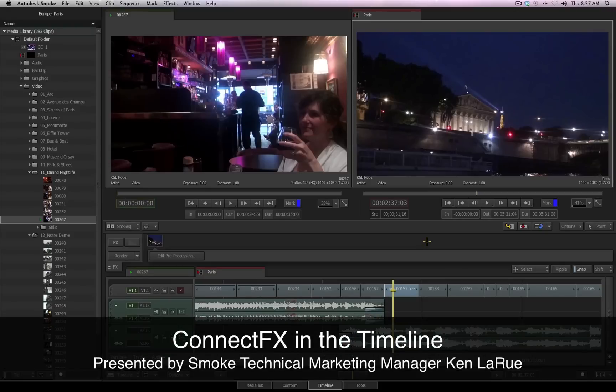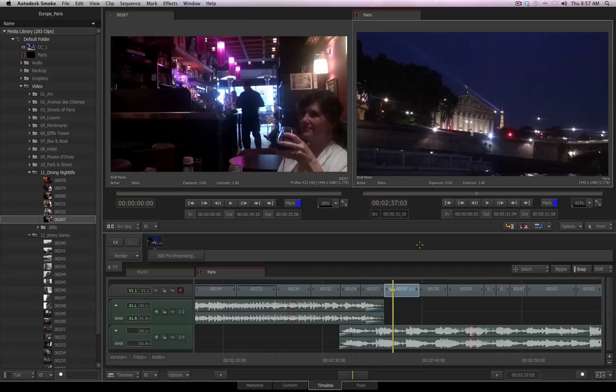One of the most powerful aspects of Smoke 2013 is that you have a full node-based compositor built directly into your timeline. Each clip or multiple clips can be brought into ConnectFX, where you have access to a wide variety of powerful tools.